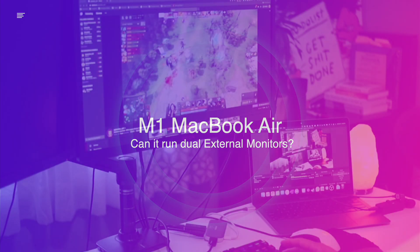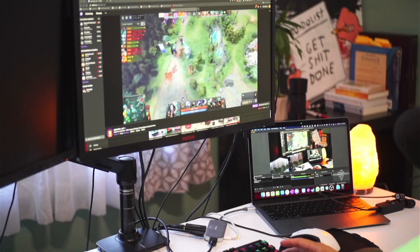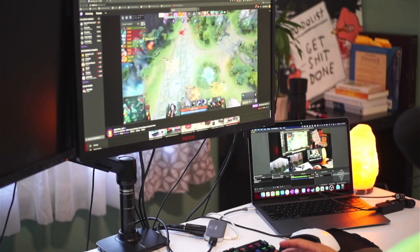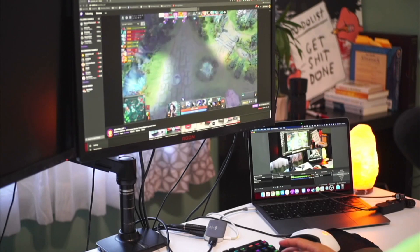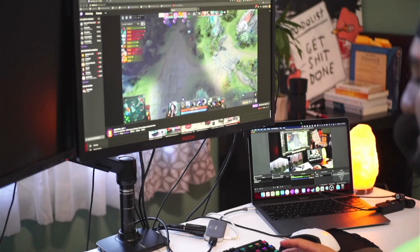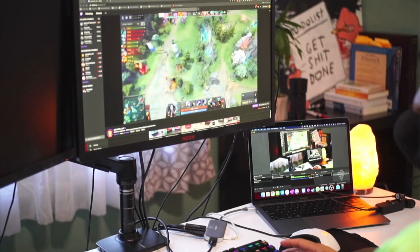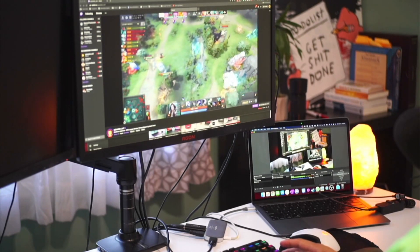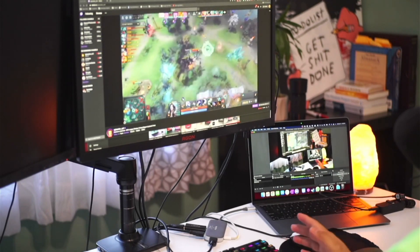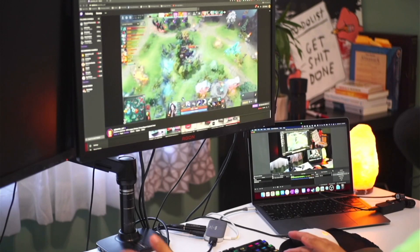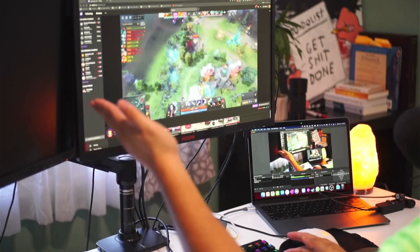Hey, what's going on guys? Alan here with another video. I wanted to run a quick demo showcasing that the M1 is having difficulties or cannot support running two displays.